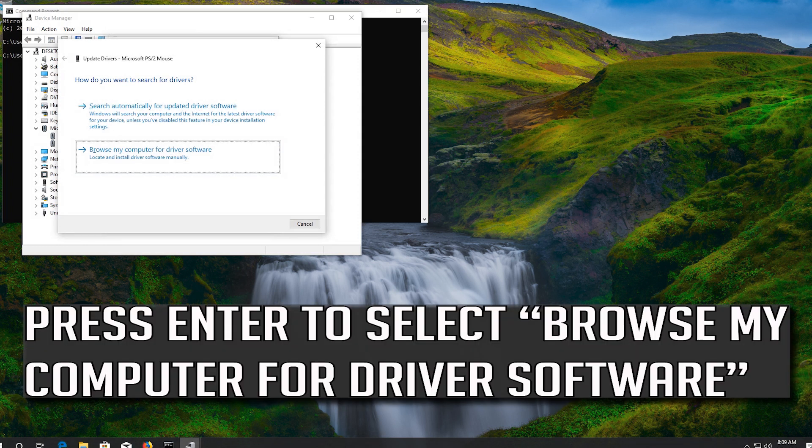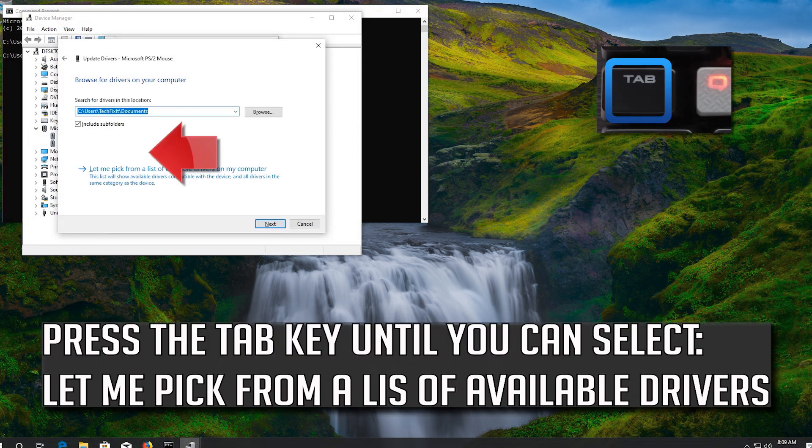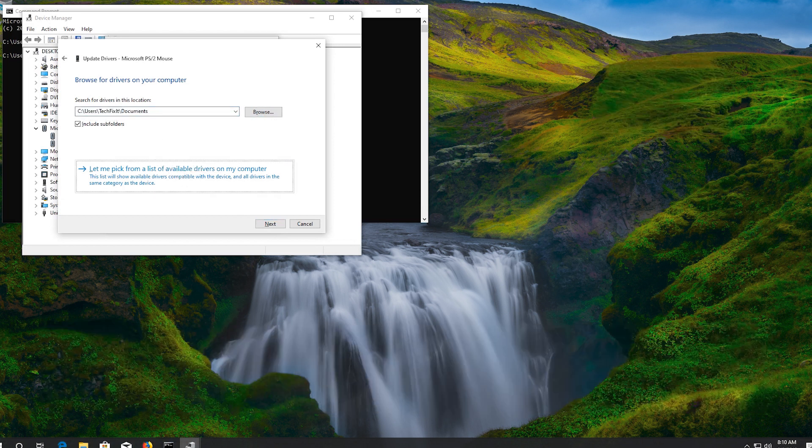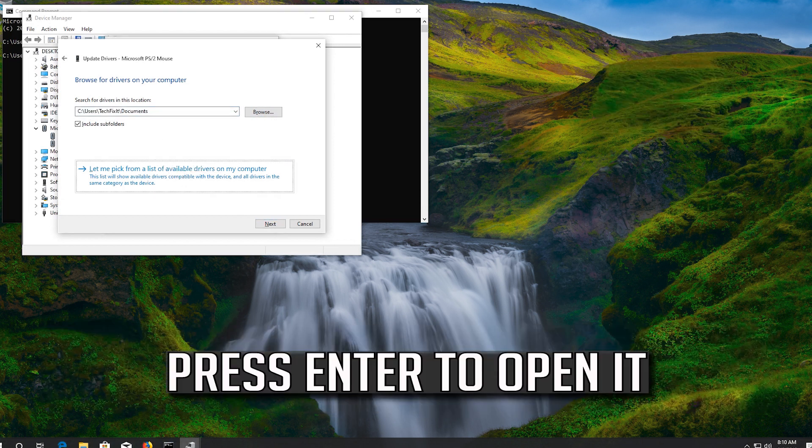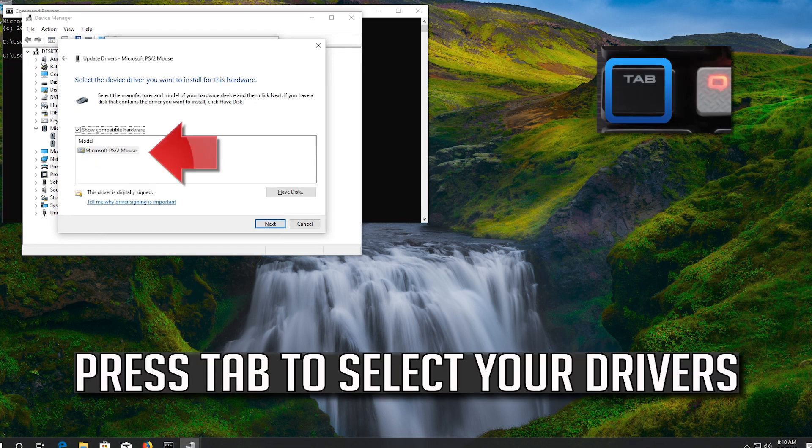Press enter to select browse my computer for driver software. Press enter to open it. Press tab to select your drivers.